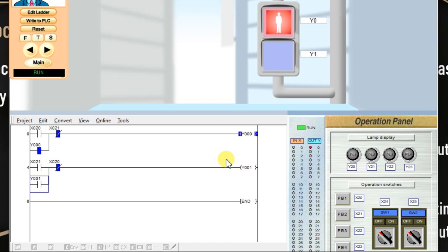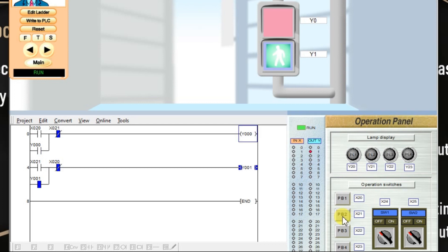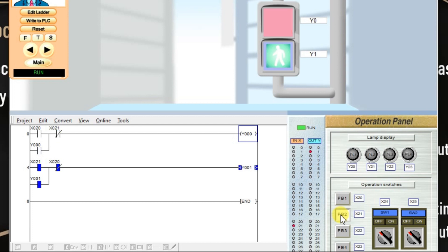This program is with interlock with last input priority. It is not possible to turn on both outputs at the same time, because we have input interlocking — both X21 and X20. This is a simple program with interlock with last input priority. My last input will activate the output. We have learned both types of interlocking: interlocking with first input priority and interlocking with last input priority. I will meet you in the next session.